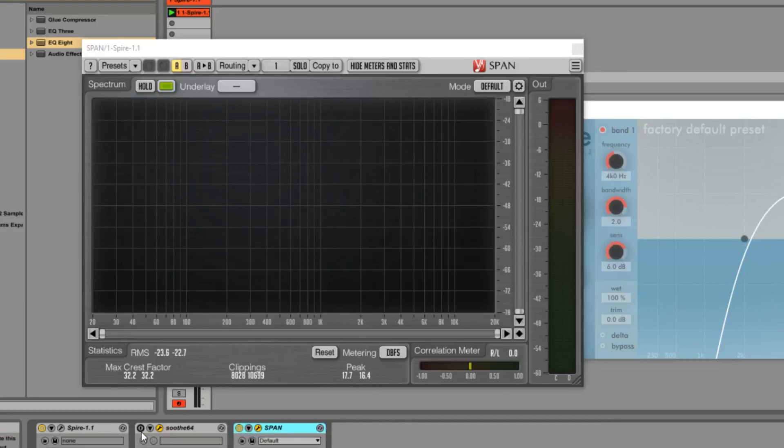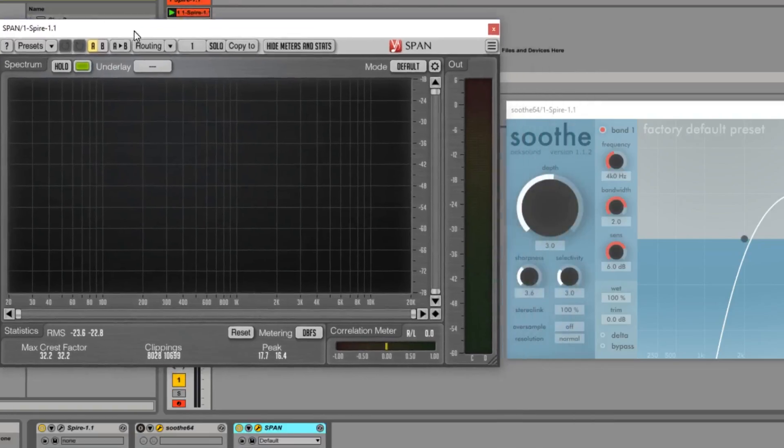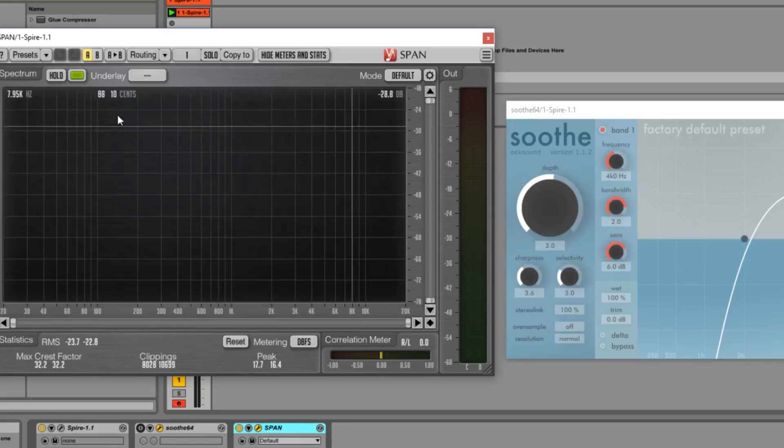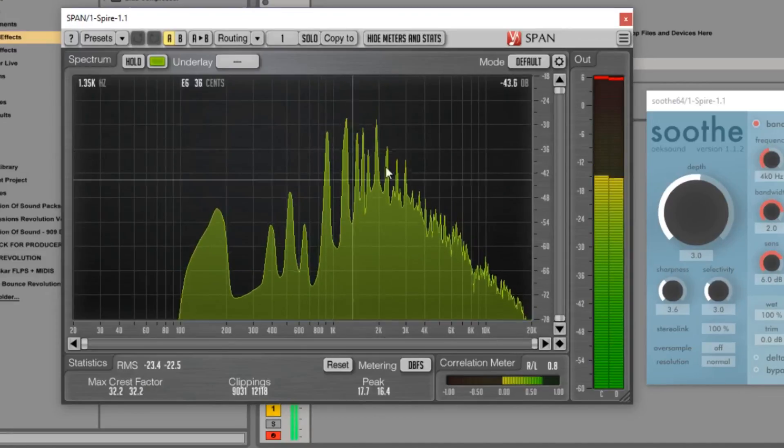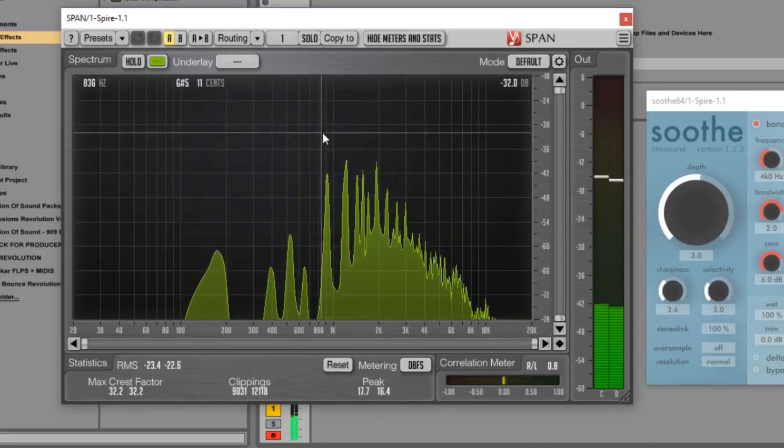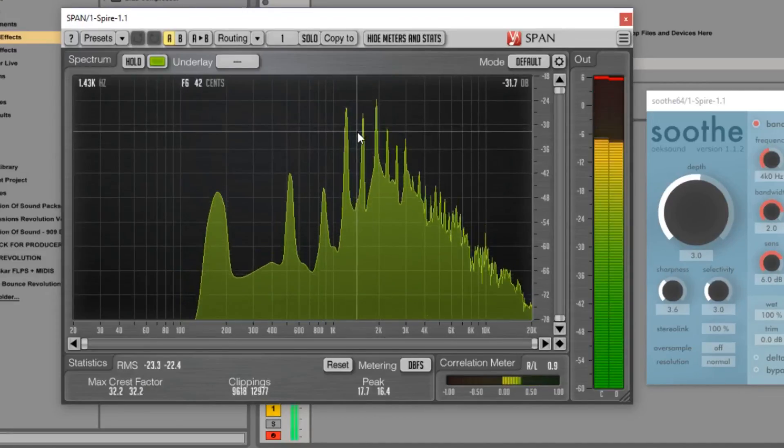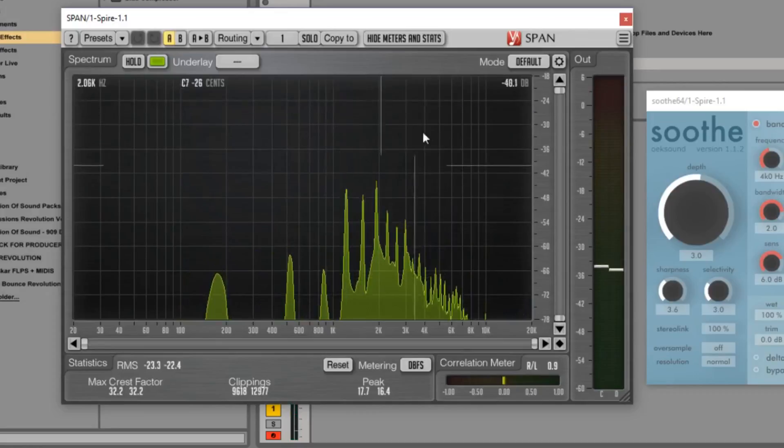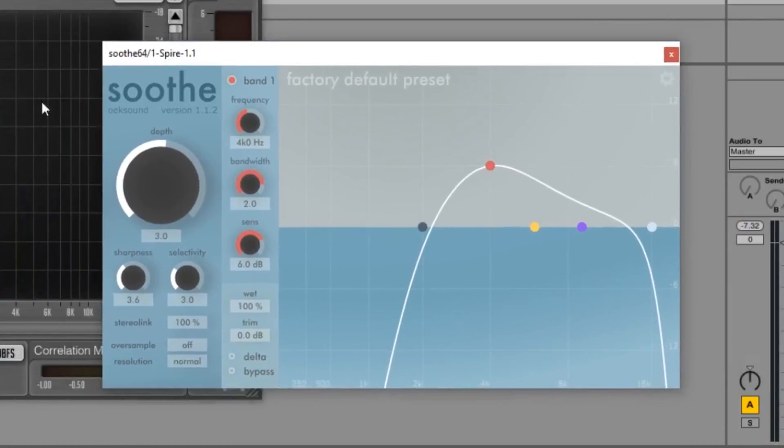The way we're going to be using Soothe is we're going to find the problematic frequency first using a spectrum. I like to use SPAN - it's a free download that you can find online and it does an amazing job at showing you what you need to see. Now if you play the pluck, you can already see these frequencies here around 150 are very harsh, so we're going to be using Soothe to clean that up.